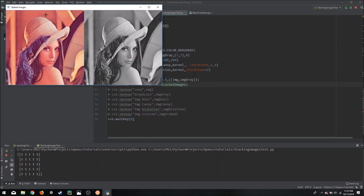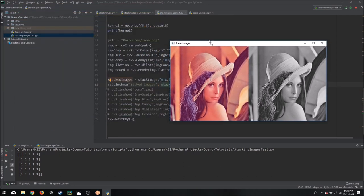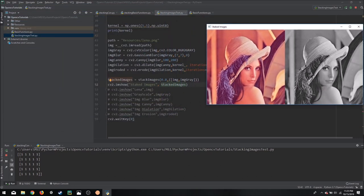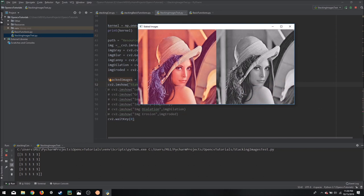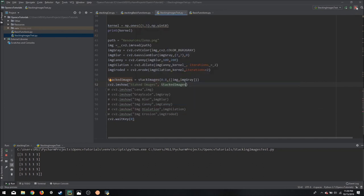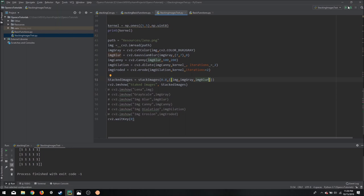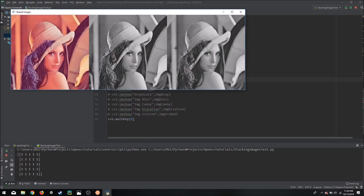So if we run this now, as you can see, we only had to write one line of code to stack two images which were of different color spaces. So if we want to add more images, we can simply write in front of it. For example, image blur, we can write it up here, and if we run it now it will add the image blur as well.